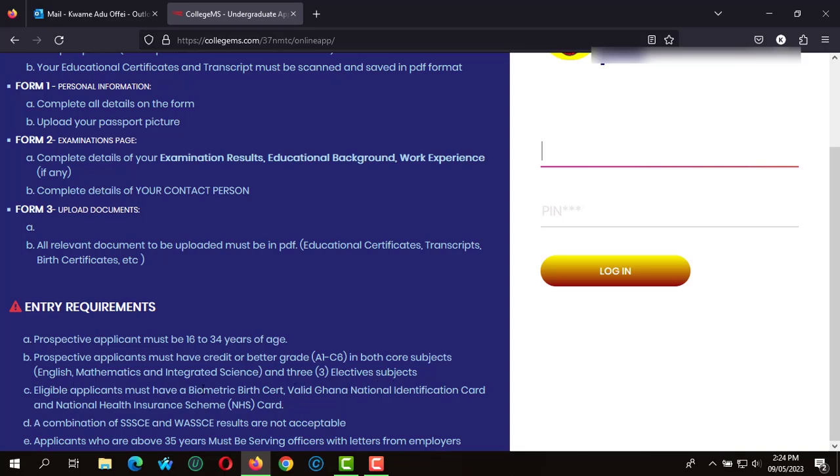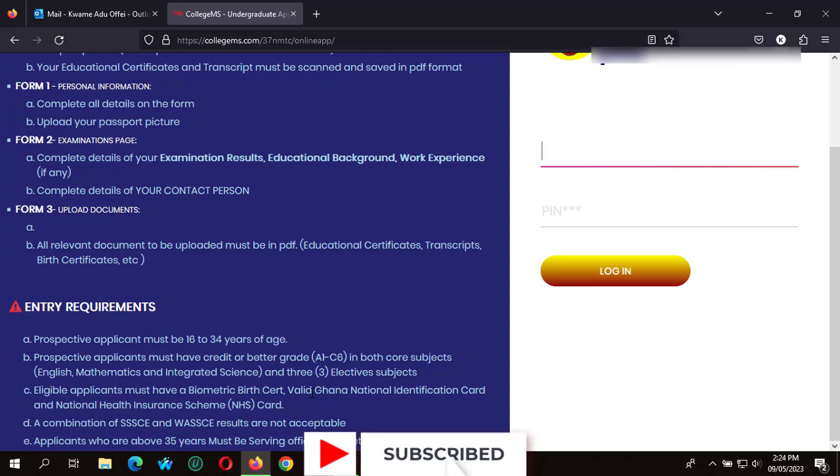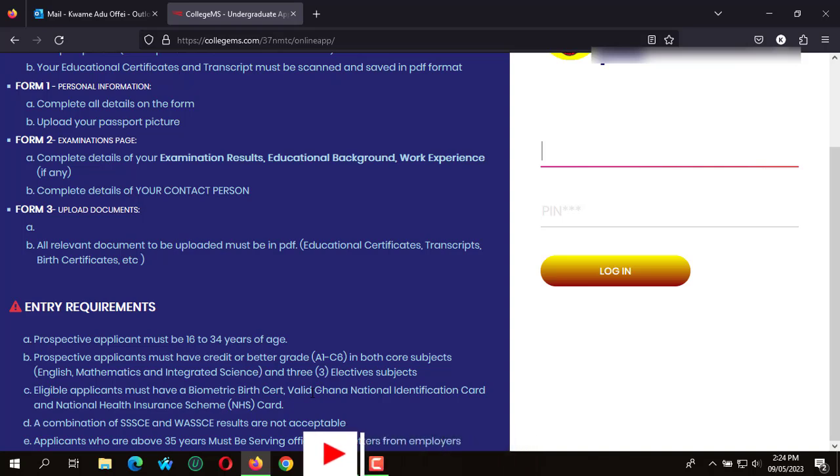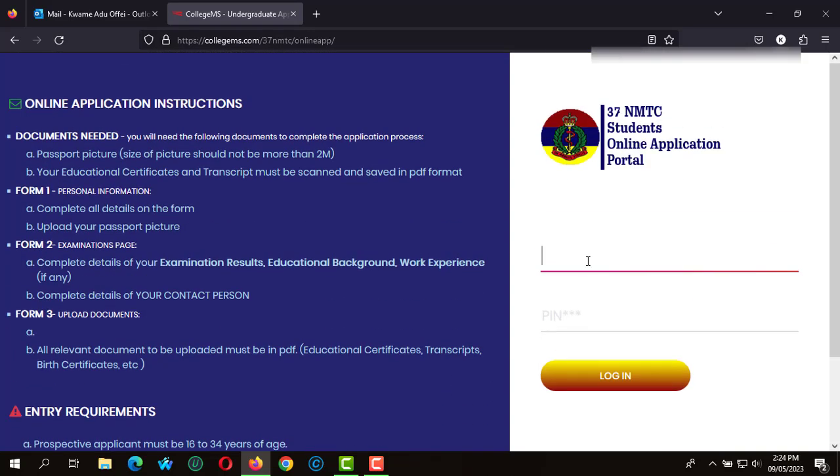An eligible applicant must have a biometric birth certificate, valid Ghana National ID card, and Ghana Health Insurance Scheme. You should also take note that a combination of SSC and WASI results are not acceptable, and applicants who are above 35 years must be serving officers with letters from employers.